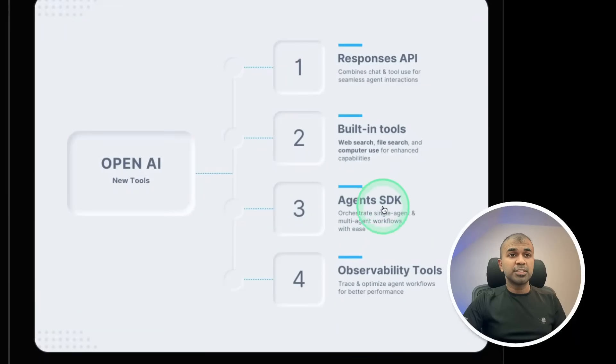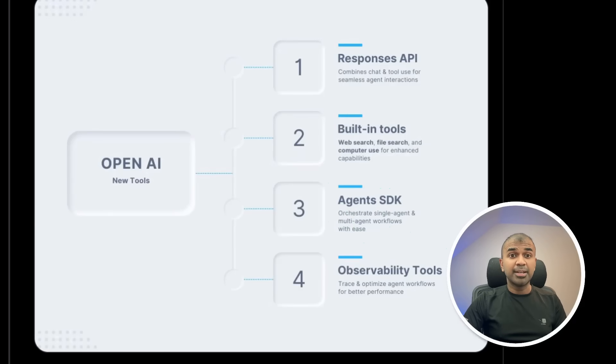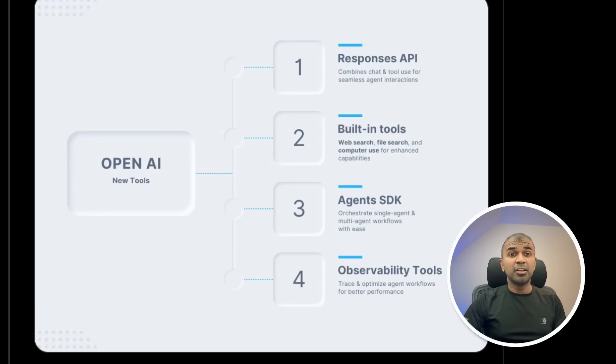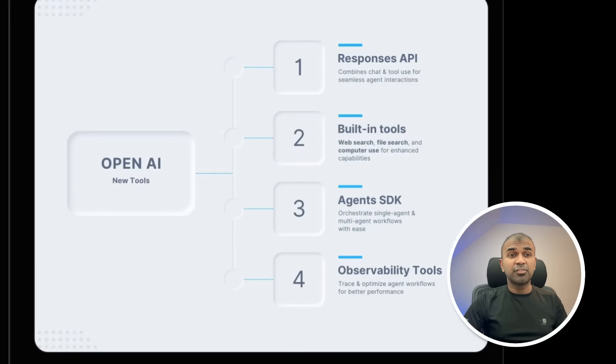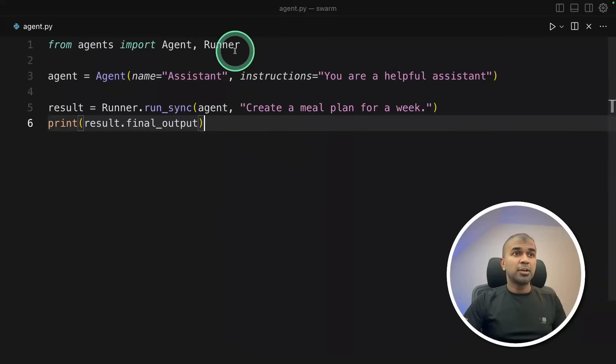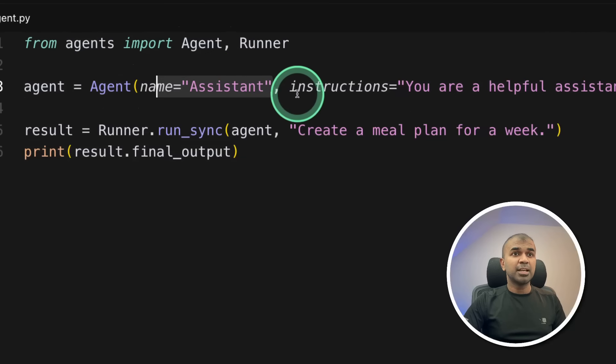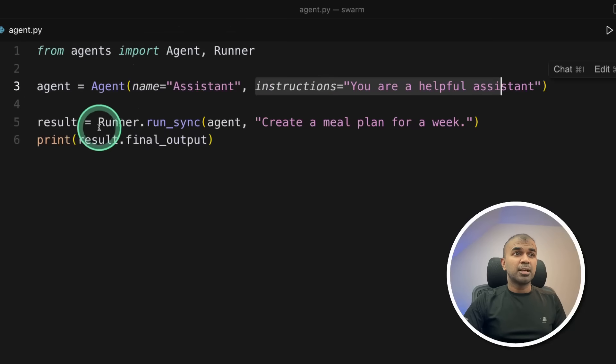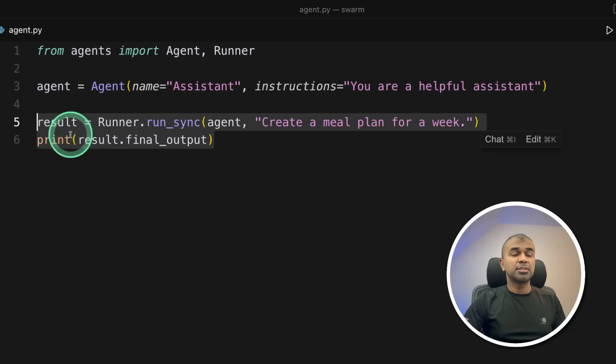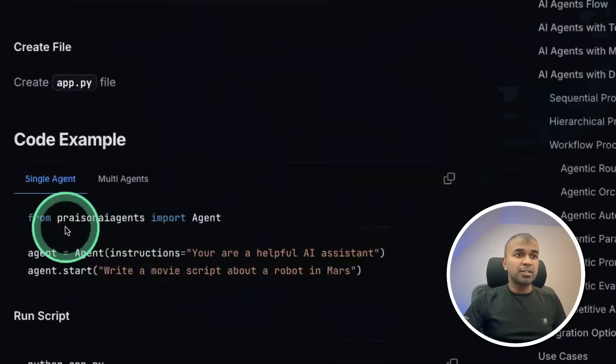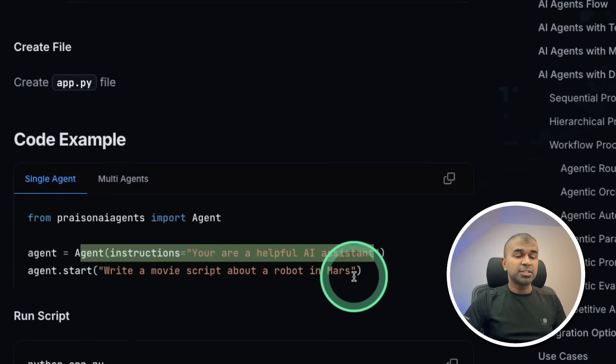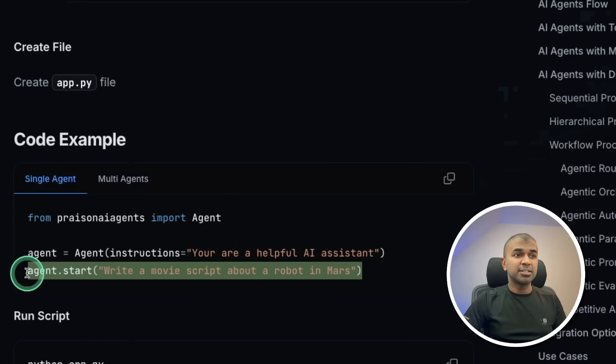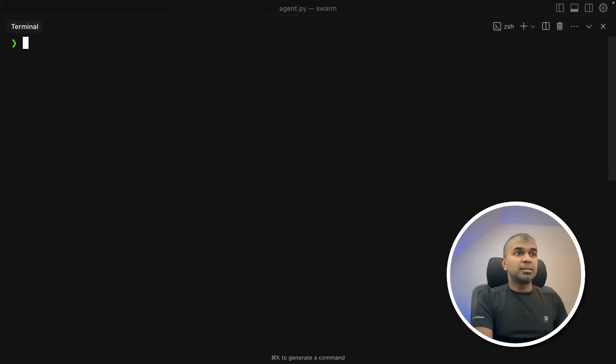Next, we are going to see about agents SDK. So this is nothing but the storm agents, which was once popular, and now they have made it production ready. And considering it's from OpenAI and they have loads of funding behind them, this could easily beat, and I'm sure it'll beat GraphRag or any other agentic framework you can think of. So how can we run this agent? The code is simple. From agents, import agent and runner. So agent, name, assistant, instructions. And the runner runs sync, create a meal plan for a week, and then printing the result. This is very similar to prison AI agents, where you can see we are importing agent, agent instructions, and agent.start. So it's mostly following the same format. And I'm going to run this code. This is agent's SDK.